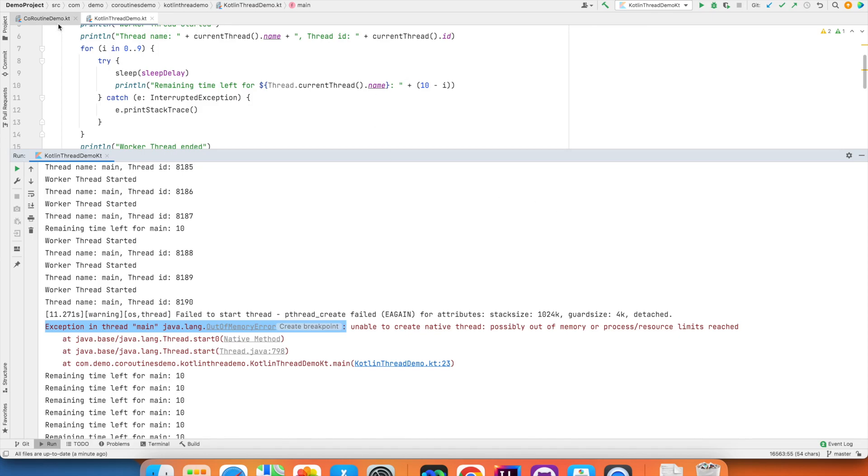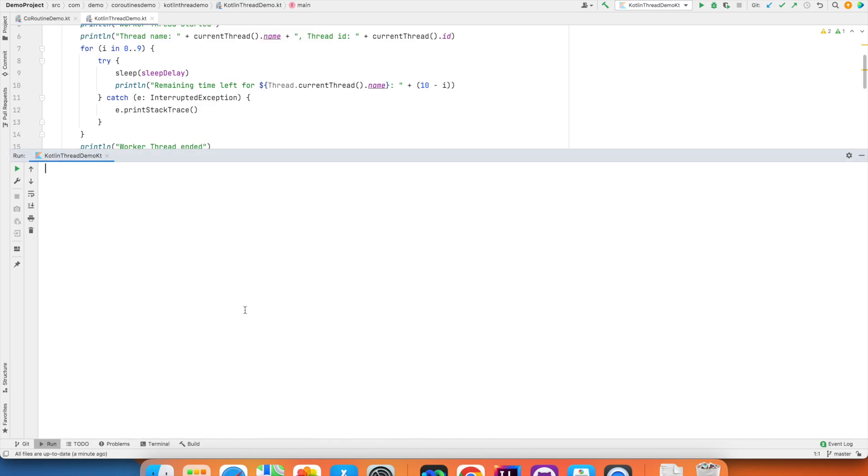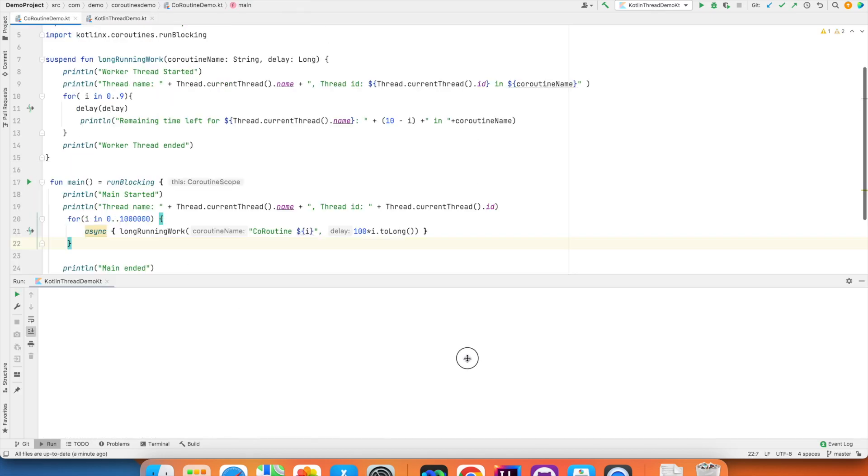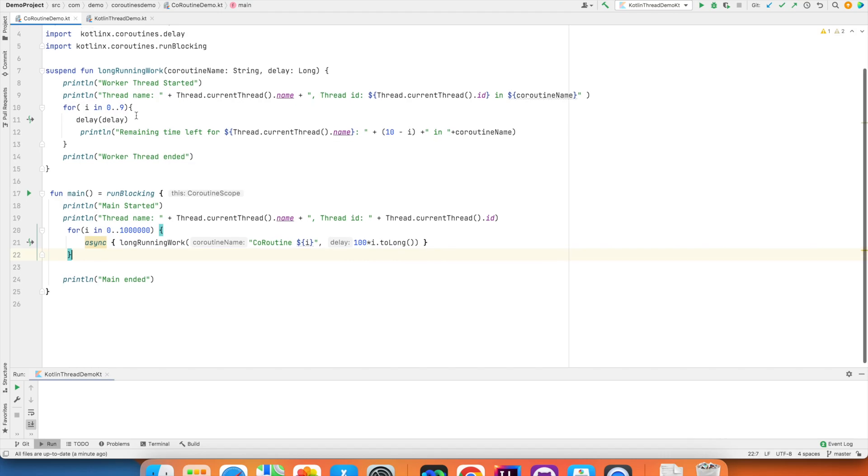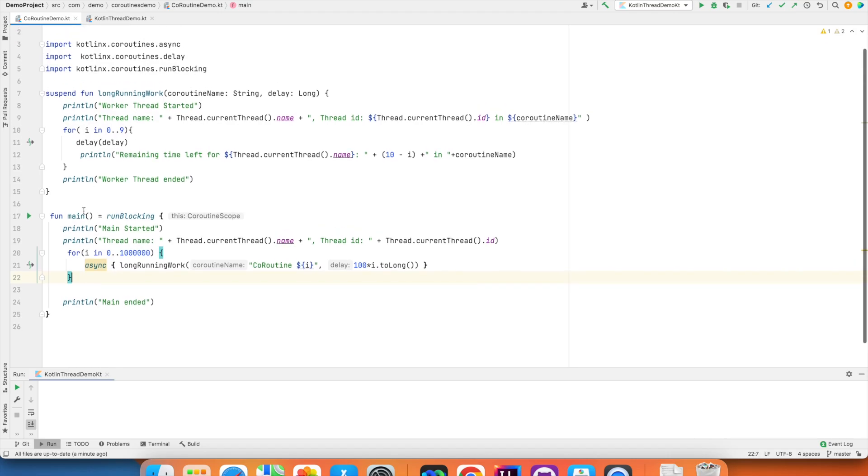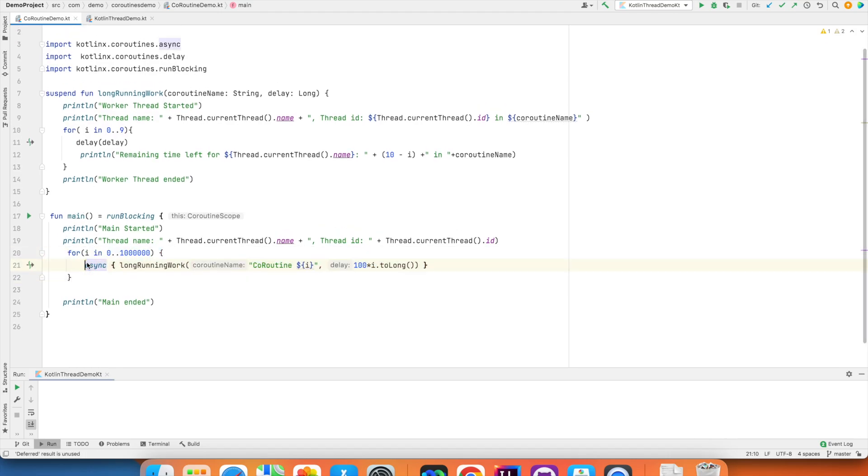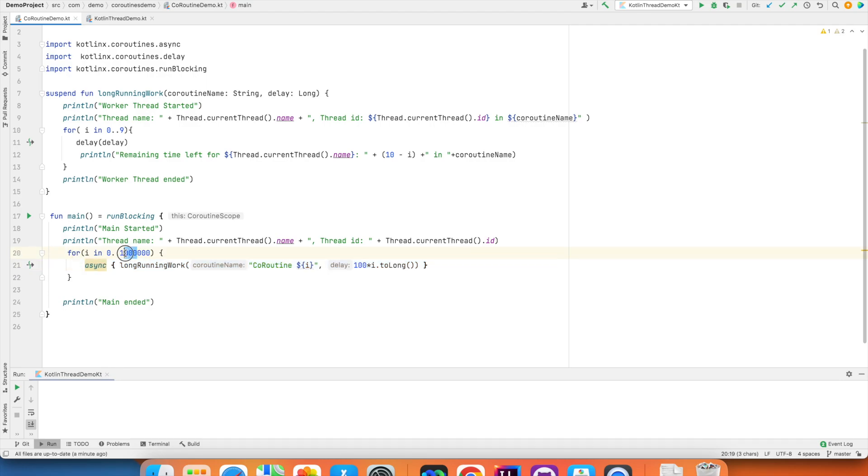However, let's go to coroutine. Let me clear this. In coroutine also, I have written same program. Only the difference is now this particular coroutine thing is being called inside a for loop. And once again, I am just calling it exactly 1 million time. I am creating 1 million coroutines.